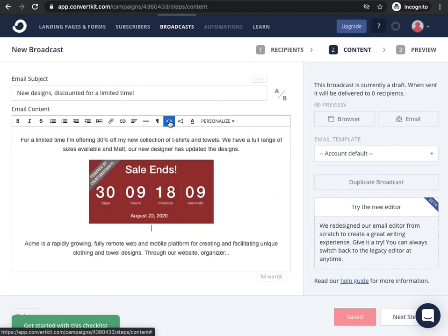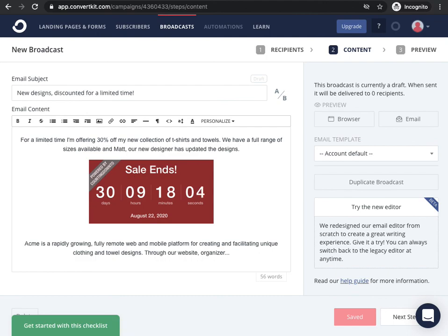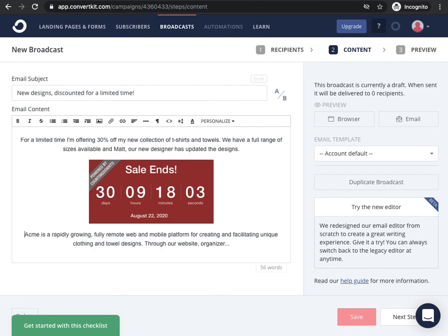And then you'll see the countdown clock's been added. Looks like there's a bit of extra space below, so I might need to get rid of a line, and it's as simple as that.